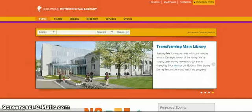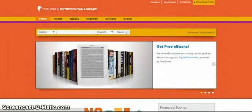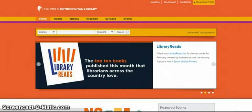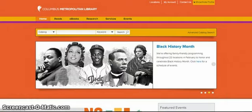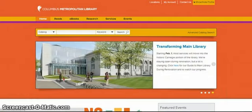Welcome and thank you for taking the Job Help Basic Source class. This video will provide you with a quick overview of Job and Career Accelerator in Learning Express Library. I will show you some important links that will help you get familiar with Job and Career Accelerator. These are good basic links to show your customer as well.